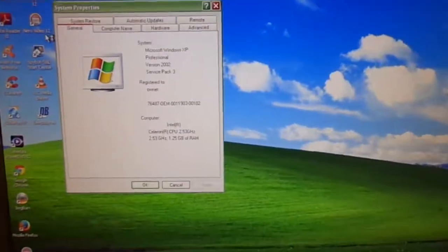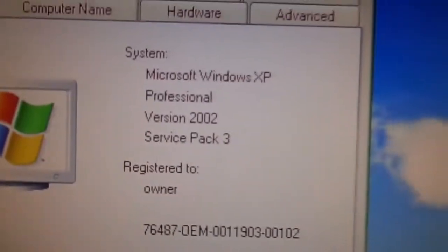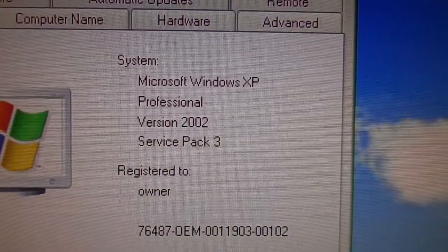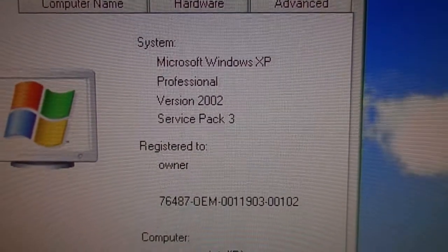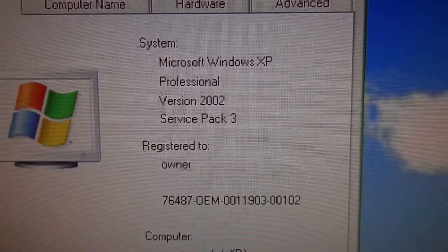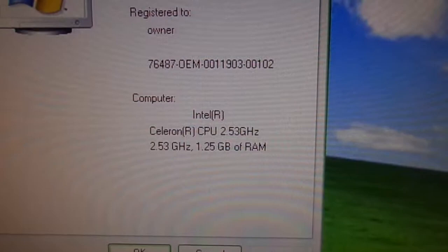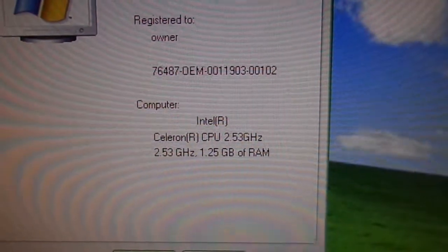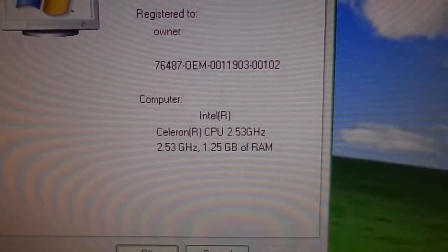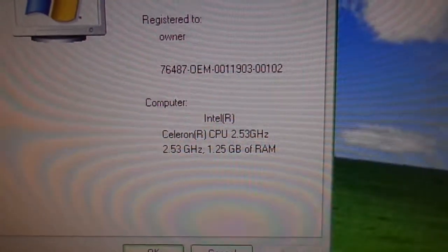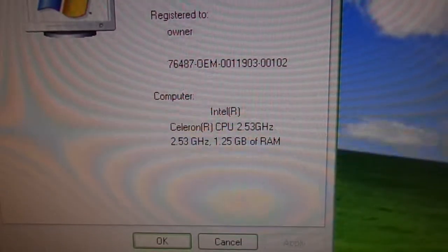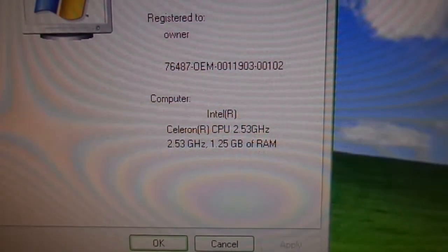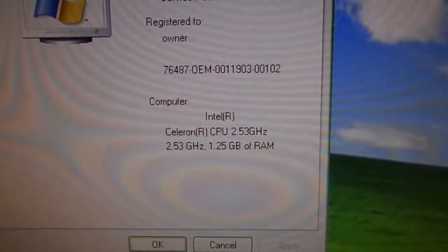There we go. Okay, so again, it's Microsoft Windows XP Professional 2002 with Service Pack 3. Specs on this are it is an Intel Celeron D 2.53 GHz CPU. It has 1.25 GB of RAM.